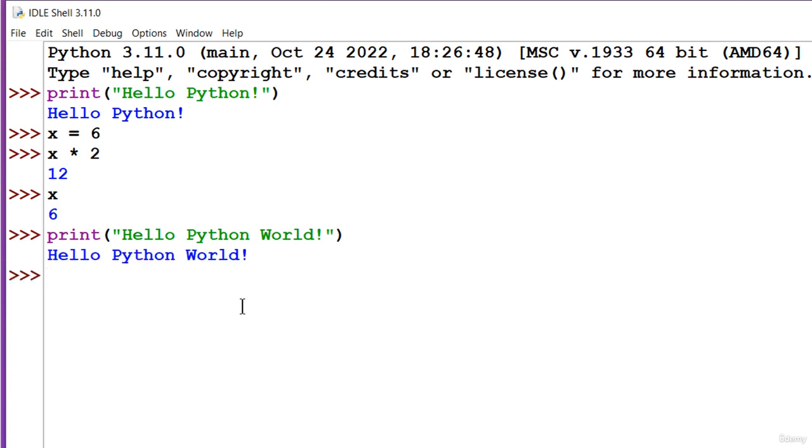Another useful feature is the autocomplete or word completion. The application will predict the rest of the word that a user is typing. This time I'll declare another variable that stores a string, which is a sequence of characters.